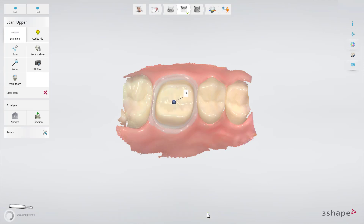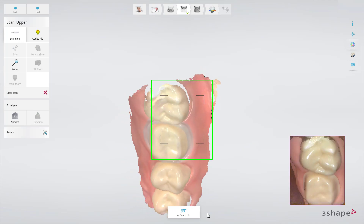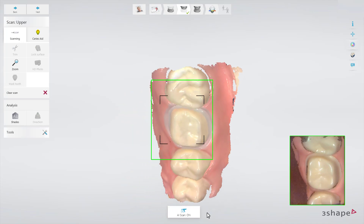Now start scanning the rest of the jaw. The locked area will not be updated by further scanning.